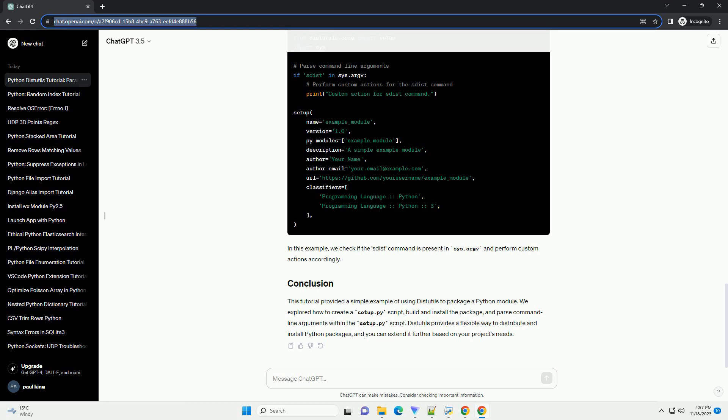Distutils provides a flexible way to distribute and install Python packages, and you can extend it further based on your project's needs.